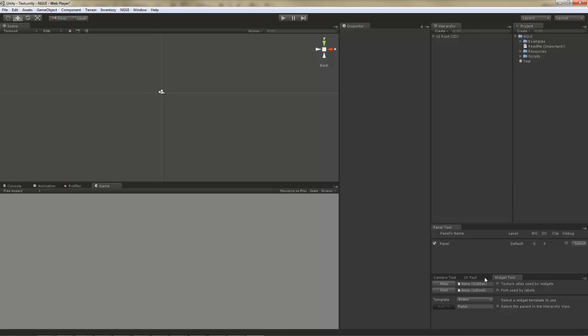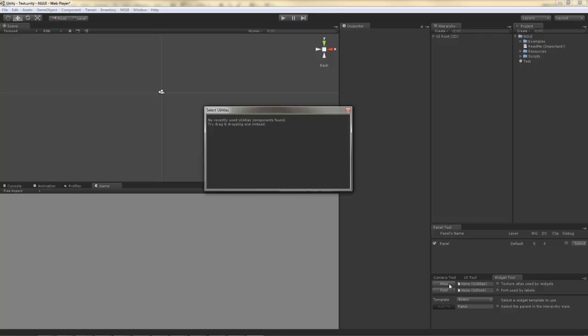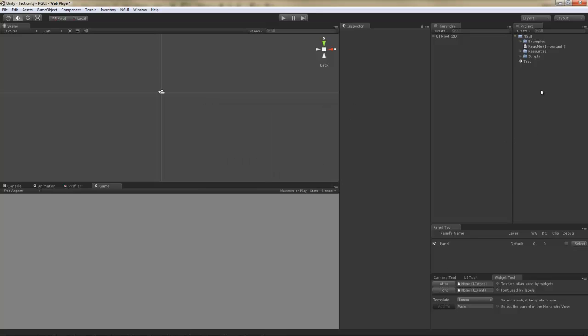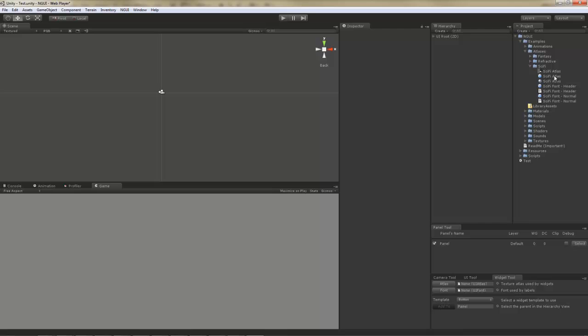You will need to specify which atlas and font you're going to use for creation of your widgets. Clicking on the buttons will not actually give you any options because we haven't used anything recently. Let's go to the NGUI examples and atlases folder and choose an atlas. Sci-Fi Atlas. Simply drag and drop the Sci-Fi Atlas into the field.